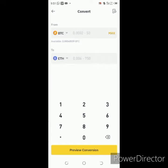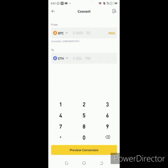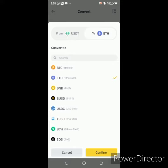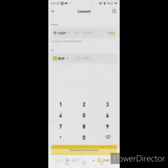It's USDT you want to change, so you click there and change it — now taking it from USDT to BNB. So you click USDT to BNB and you confirm.